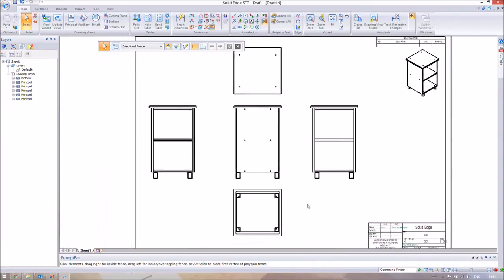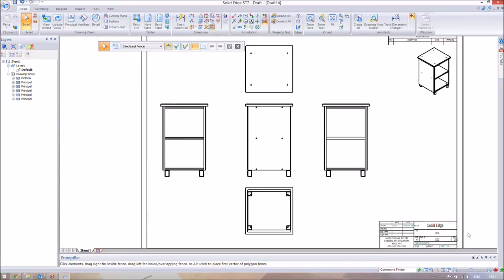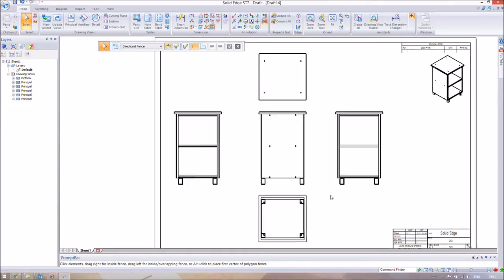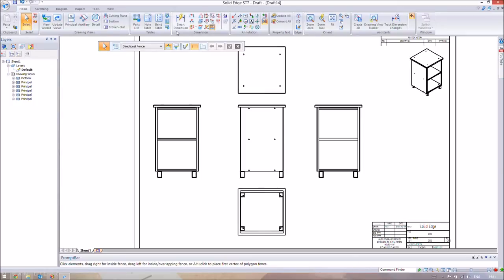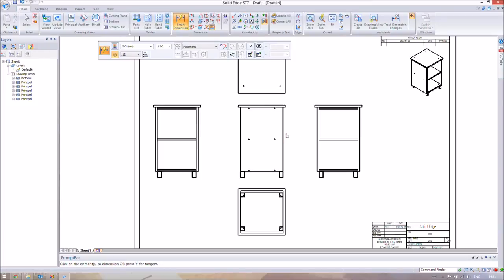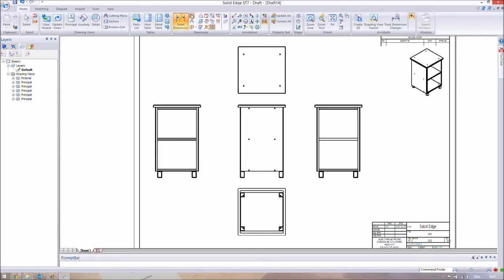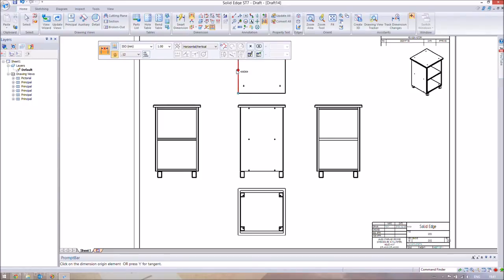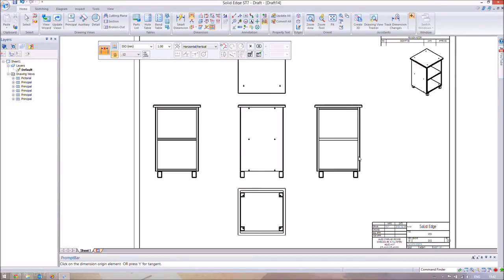Now we're going to introduce a couple of dimensional tools. You've got the Smart Dimension, which measures the length of whatever side you select — or for a circle, it shows the radius or diameter. You've also got Distance Between, which lets you select two points and shows the difference between them. These are the main two we'll be using. There are other tools like Angle Between and chamfer dimensions, but we won't need those here.